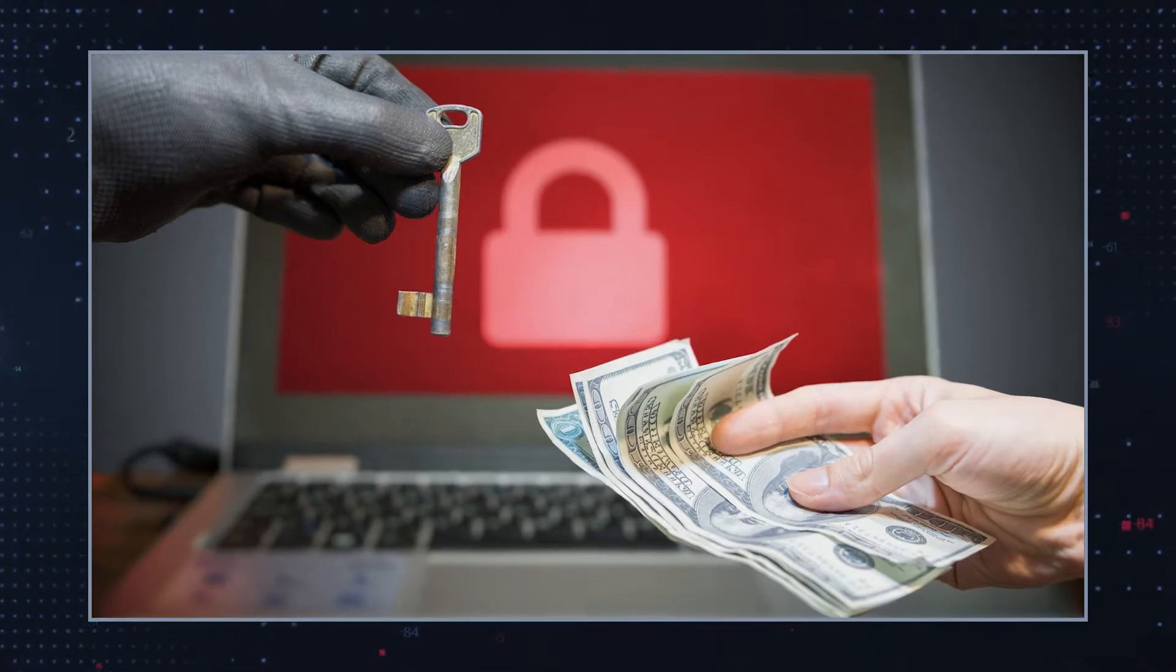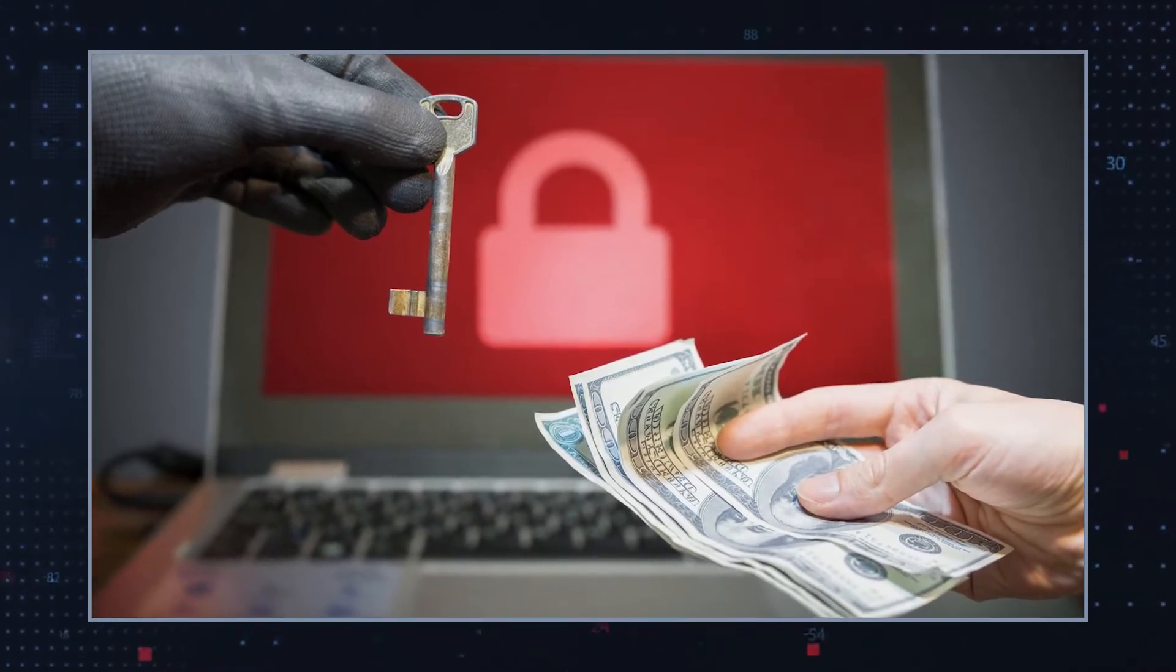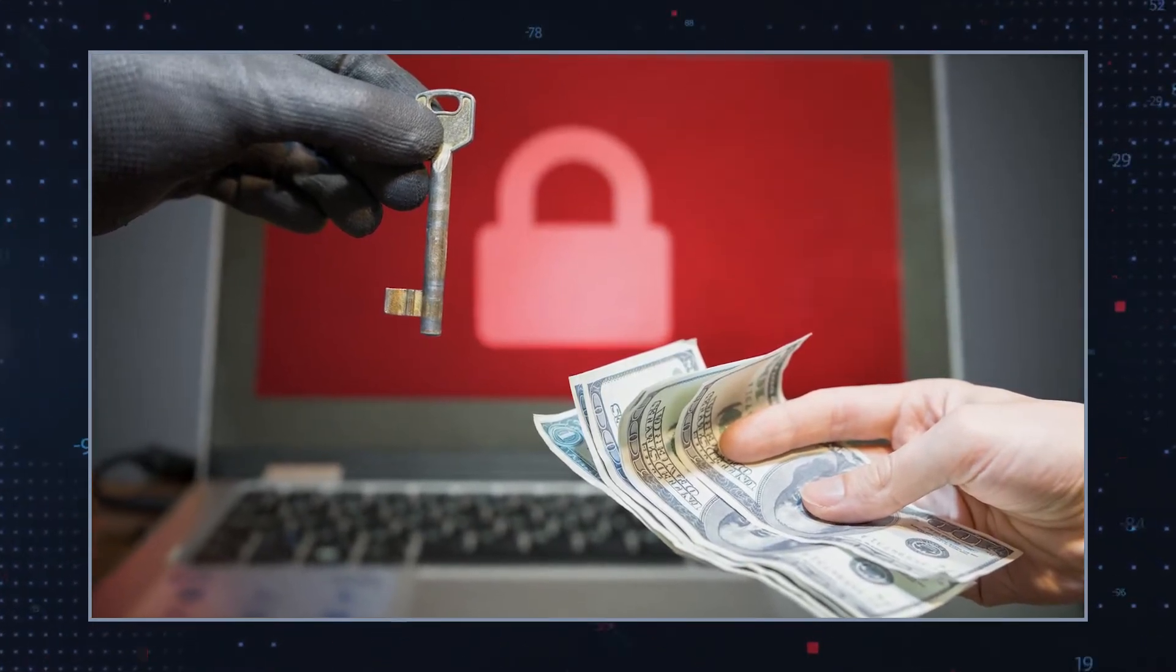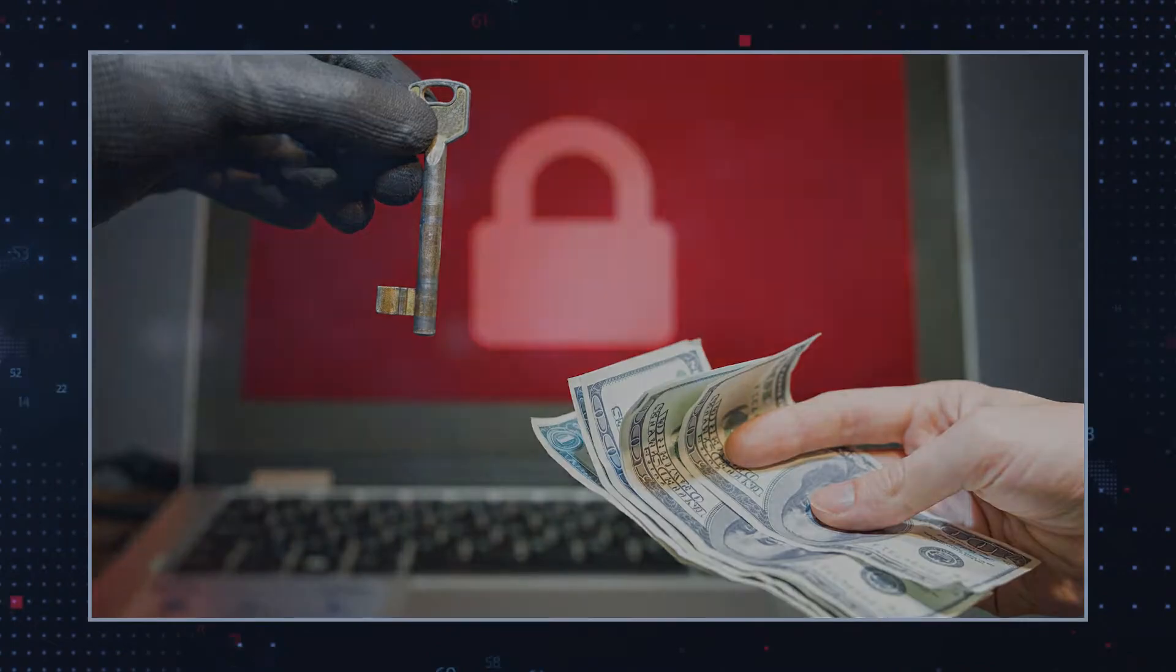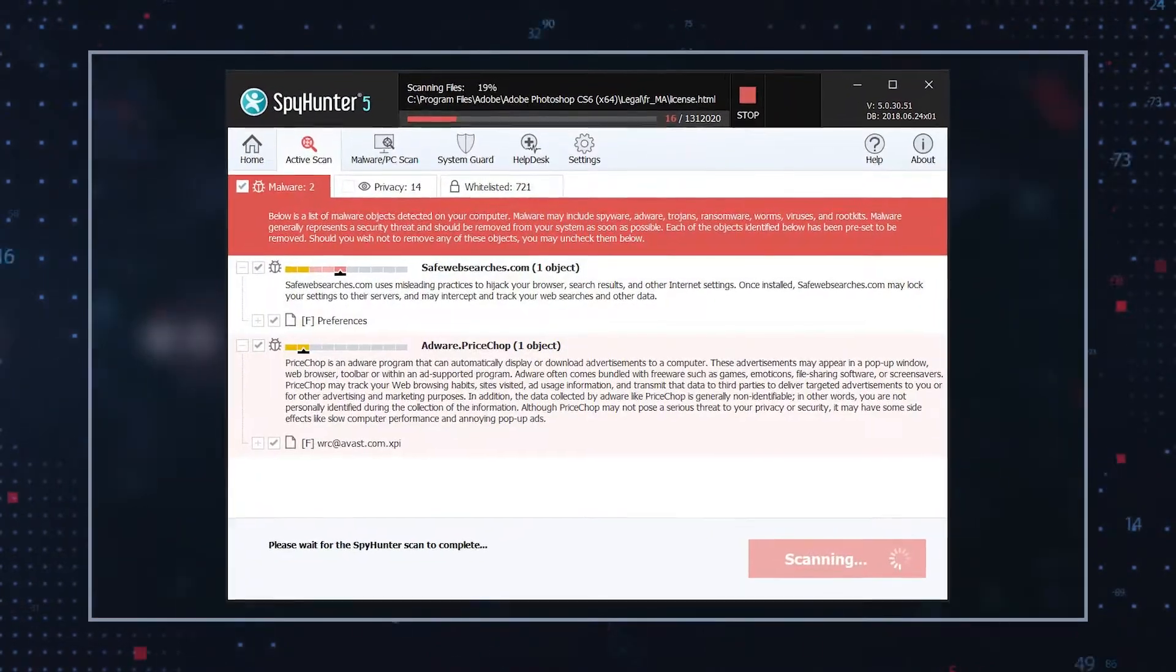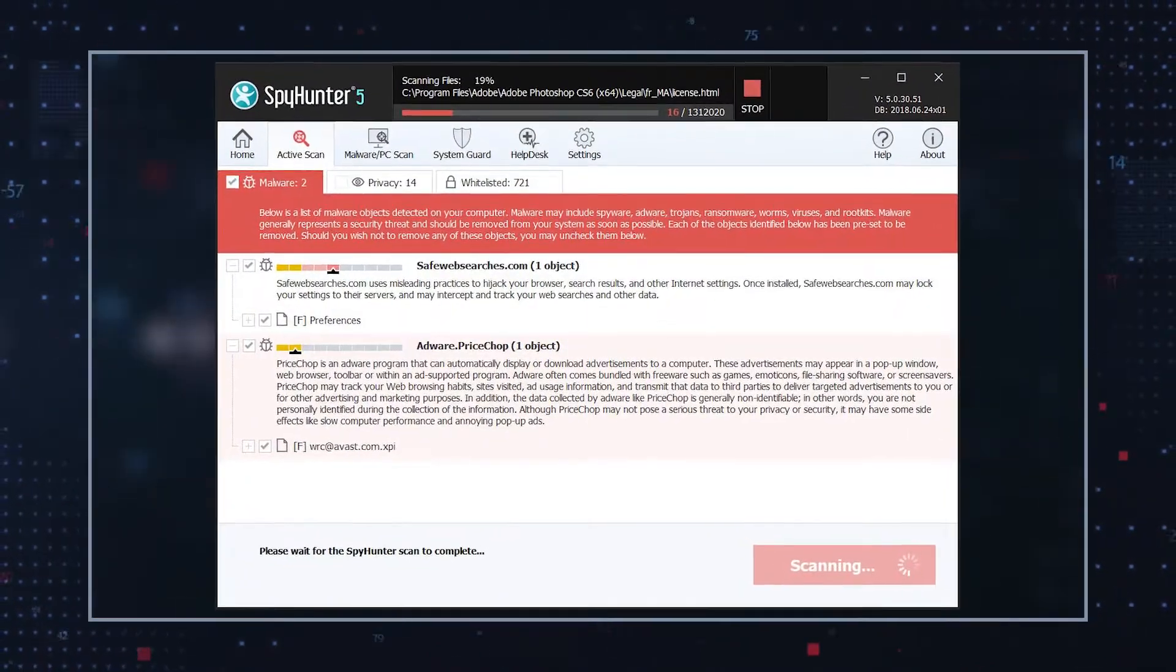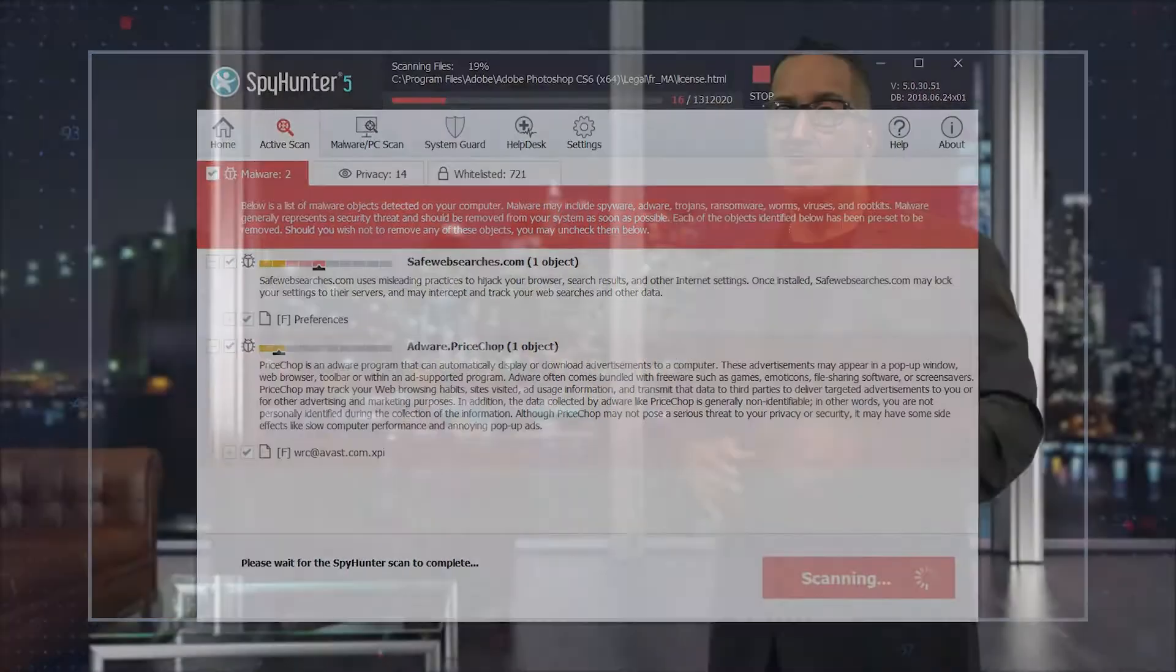we do not recommend paying the ransom and would offer that the best prevention of MPPQ Ransomware comes with arming your computer with a reputable malware remediation tool. Also, remember to keep copies of important photos, documents, and other personal files safe using cloud storage or secure external drives. If you have backups, you will not need to fear losing important files in case ransomware attacks again.